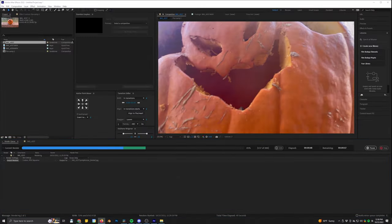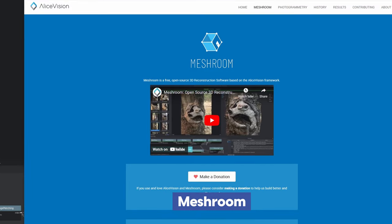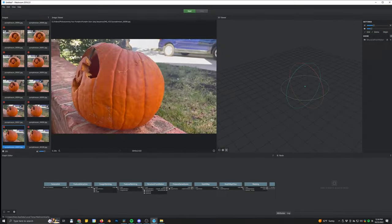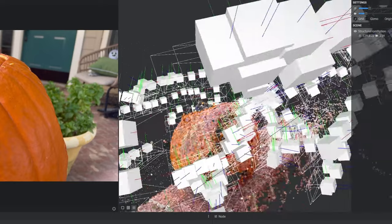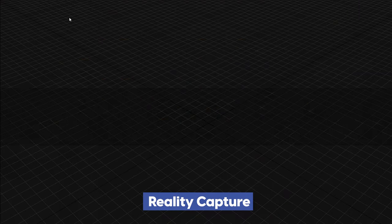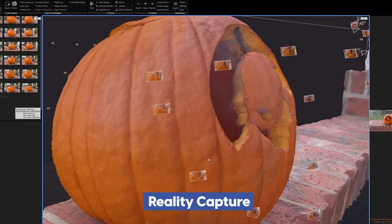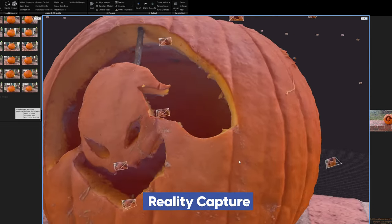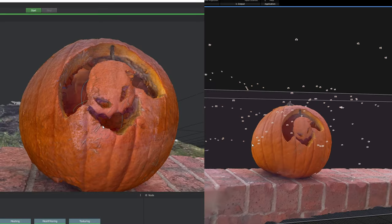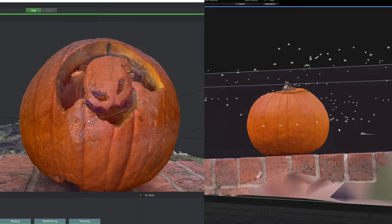Now you can head into your photogrammetry software of choice. You can use Meshroom, which is totally free and does a really decent job — just load in all of your images and hit the start button and wait while it computes everything. Or you can use Reality Capture, which costs a tiny bit of money but you only have to pay if you like the model it created and want to export it. Reality Capture in my experience definitely creates the highest quality models, but both will do a fine job.